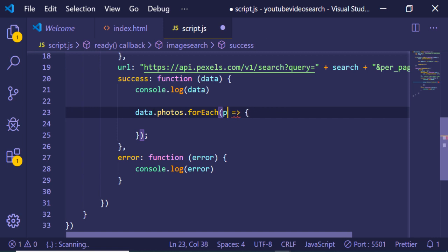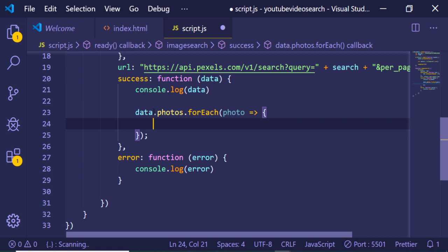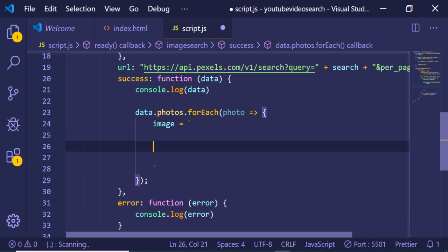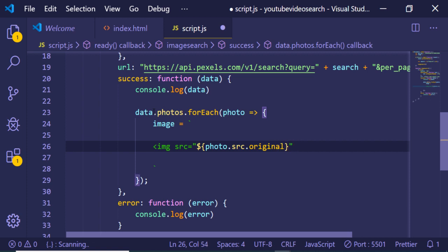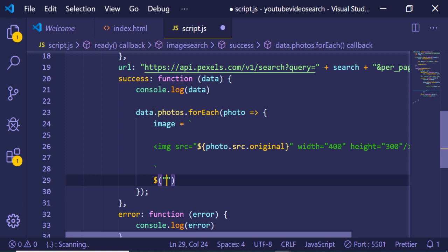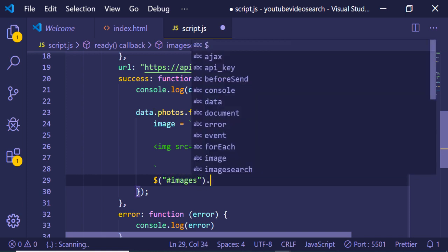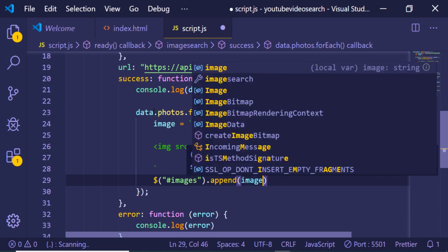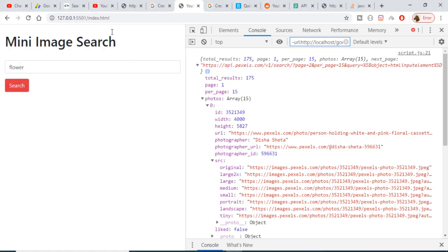We declare an images variable initialized to an empty string. Inside the success callback we use a forEach loop on data.photos. For each photo we construct an image tag using a template literal: the src attribute is set to photo.source.original, we give it a width of 400 and height of 300, and close the tag. Finally we target the images div by ID and use jQuery's append function to add each image.